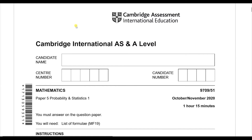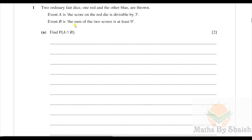Hello and welcome back to another video. Here we are going to discuss the Probability and Statistics paper from October/November 2020 — it is 9709 Paper 5. Let's start with question number one.